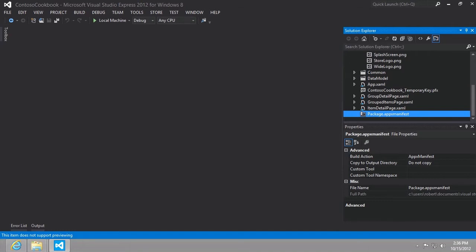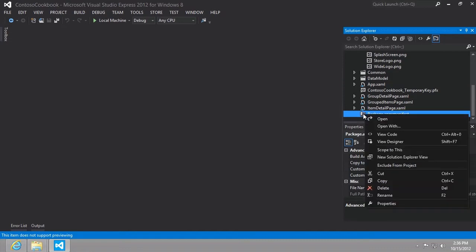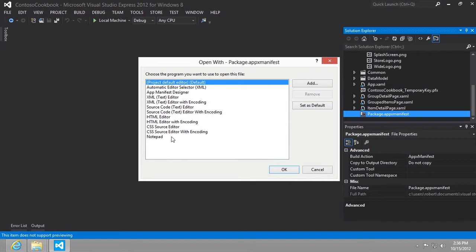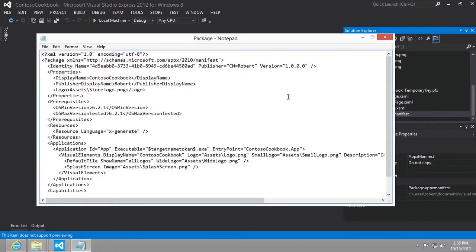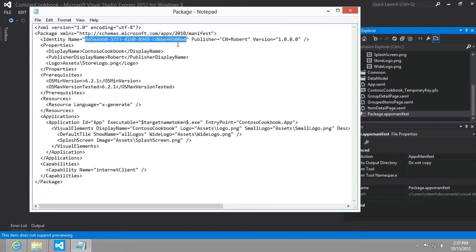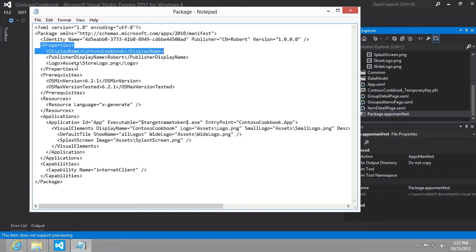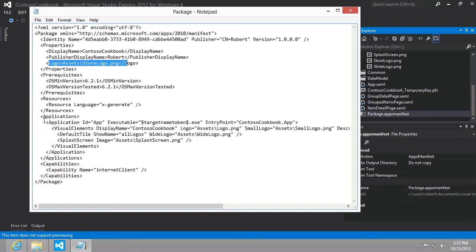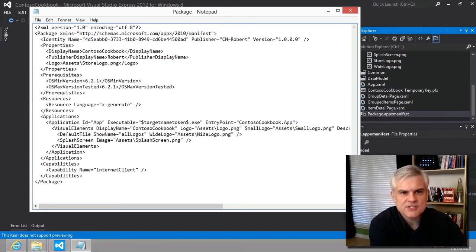What in the world is this thing? We should right-click on this file in the solution explorer and select Open With, choosing notepad and clicking OK. We can see this file in notepad — it's just an XML file with its own XML namespace. There are things declared here like the identity name, a long GUID publisher, and the display name is Contoso Cookbook. It also has the application executable, entry point which is Contoso Cookbook dot app.